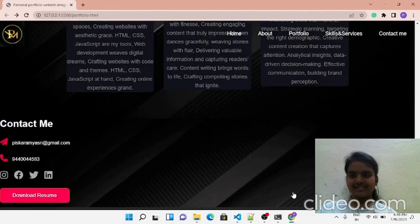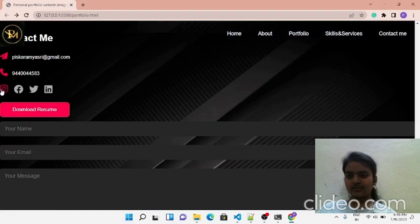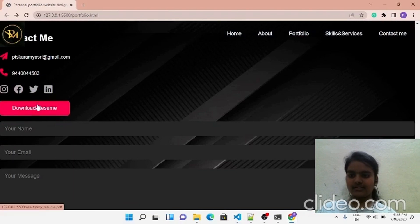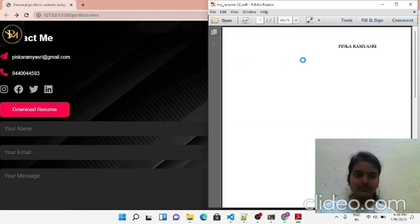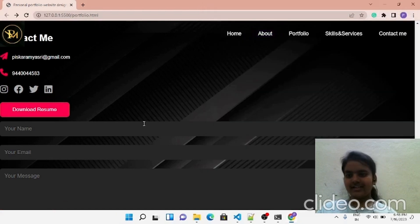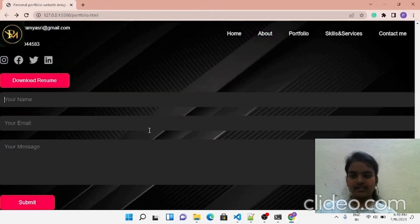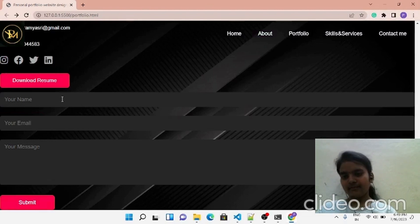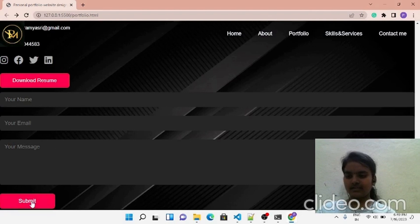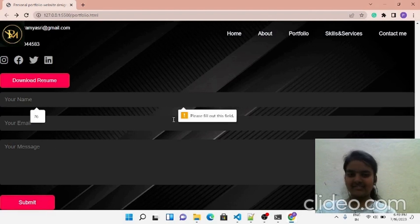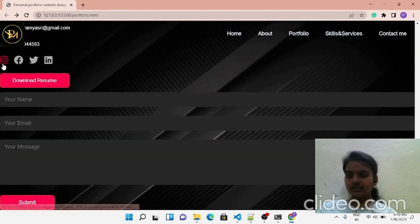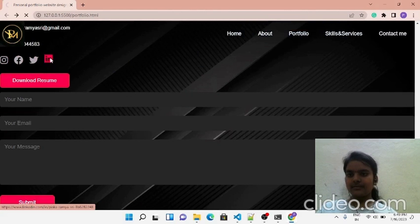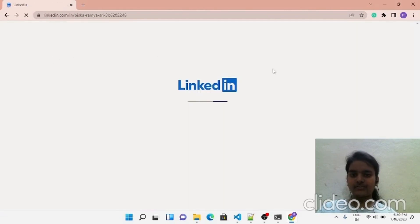The contact section is also created. You can see the hover effects, and if I click the resume button it will directly open my resume. You can fill out the message form here — I've made two fields compulsory, so if left empty it will show a warning to please fill out that section. Clicking any of my social media icons will redirect to my social media page.